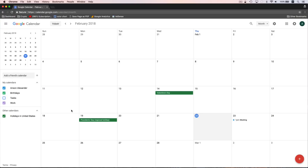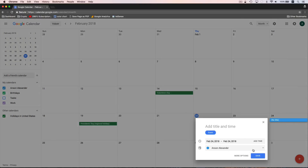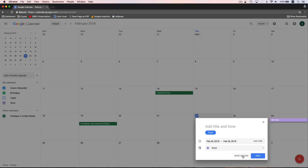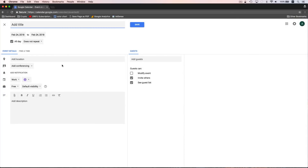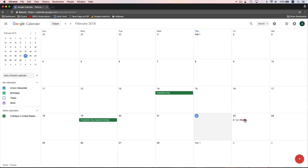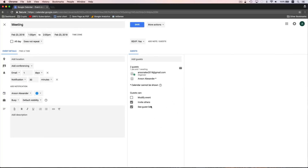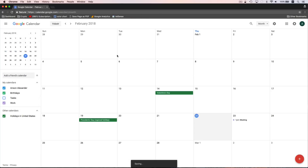We now have this purple Work calendar. If I go to create another event, say on Saturday, you'll notice there's a dropdown in the pop-up where I now have the option to choose which calendar I'd like to put this event on — so I could put it on the Work calendar. Now that we have two calendars, when we create an event we can also change which calendar it's on. I could go back to our meeting at 1pm, click on the pencil symbol to edit the event, and switch the calendar to my Work calendar. This is how we can edit events after they've already been created.